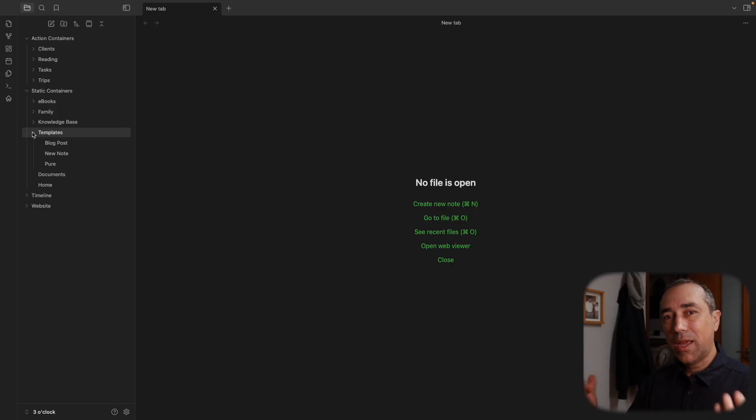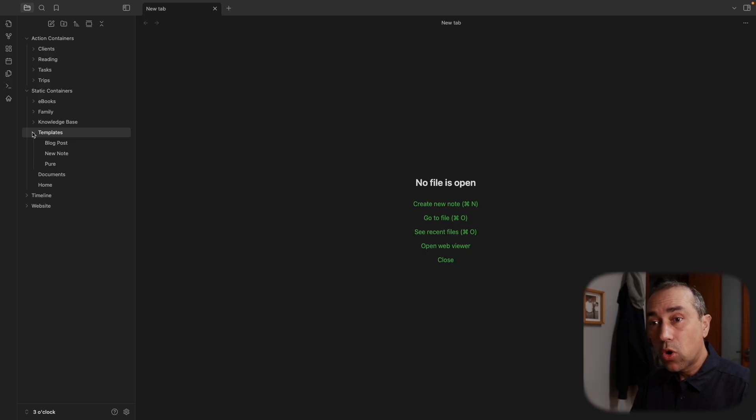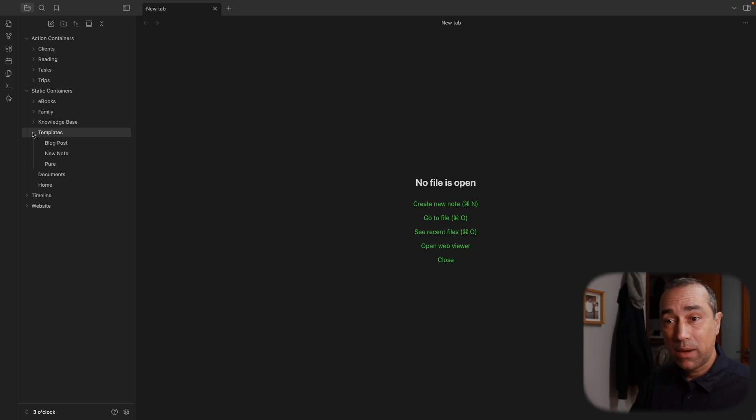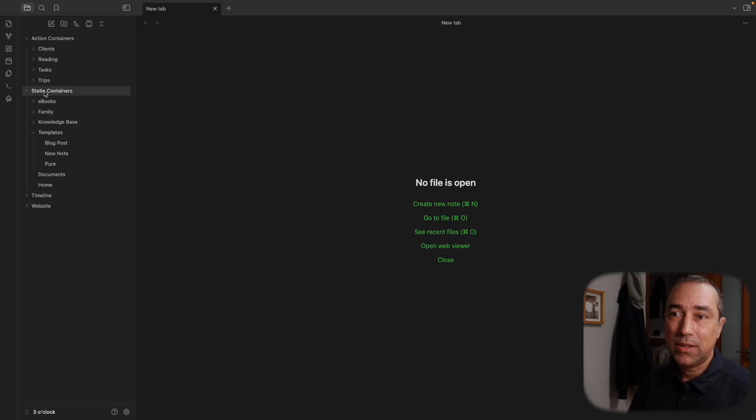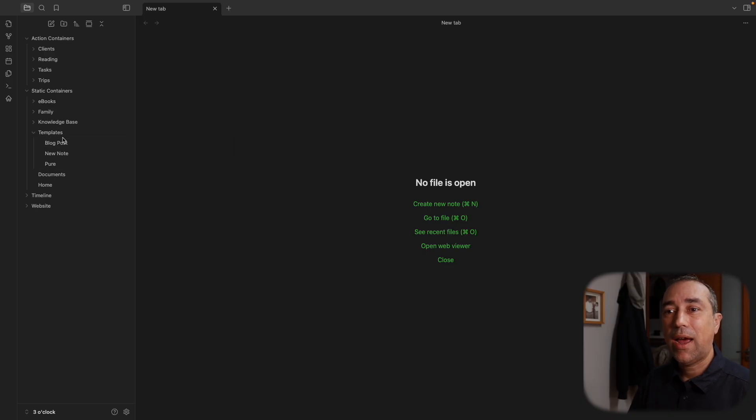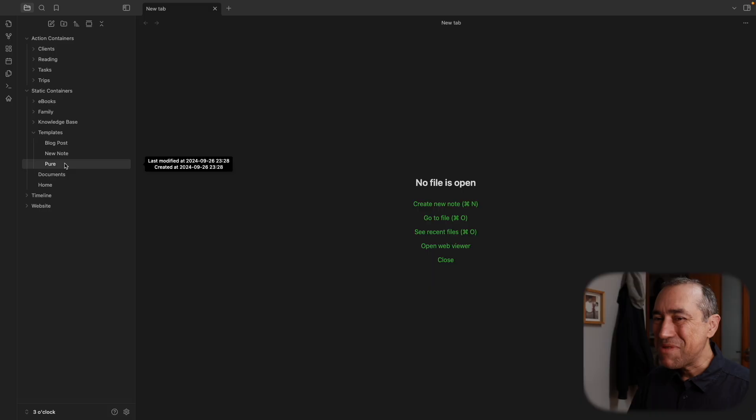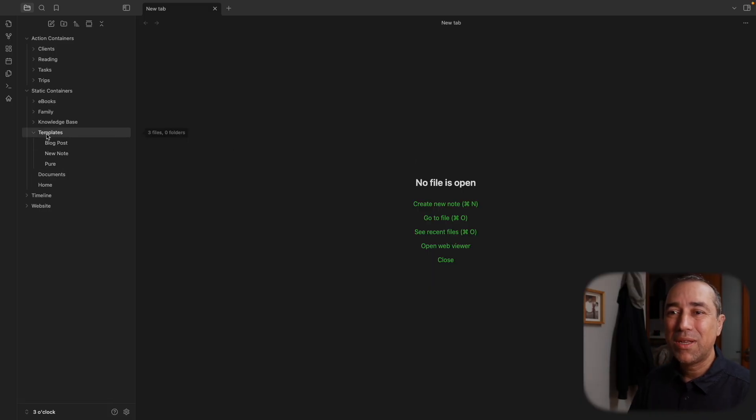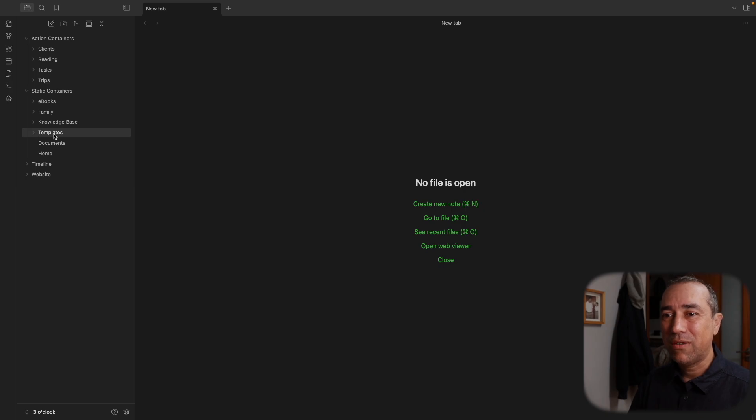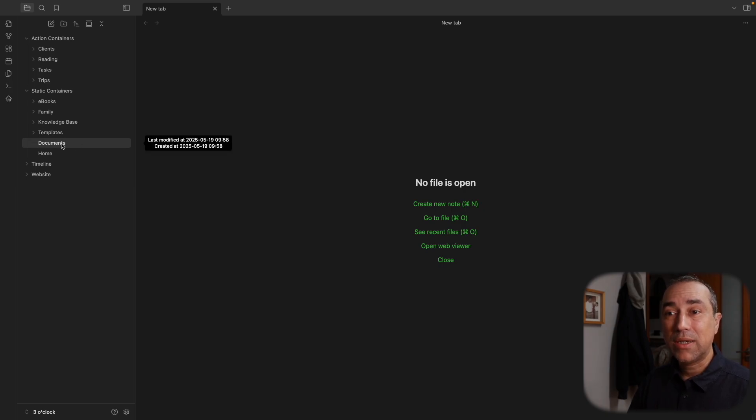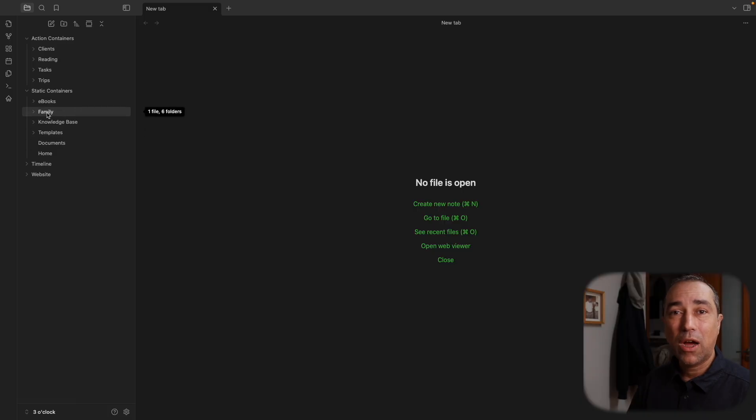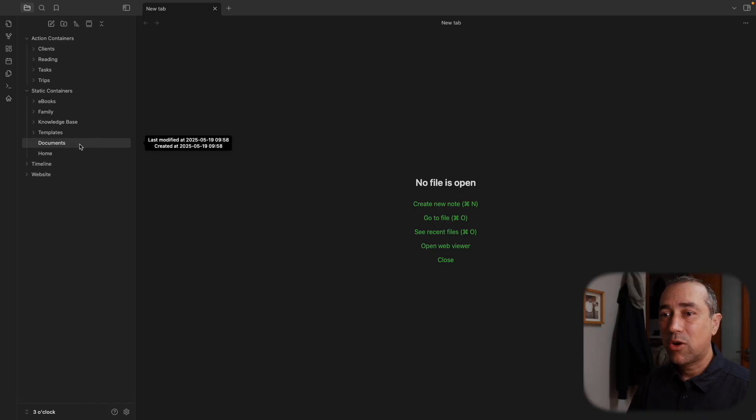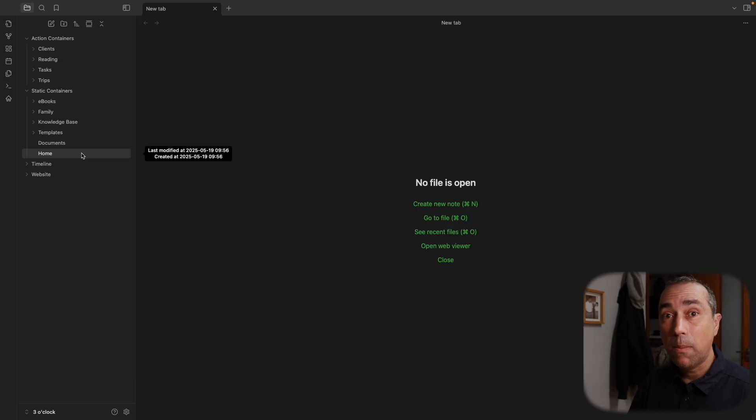Then there is templates. And again, because templates are a resource, they help me work. In this case, they help me create my notes. It is a static container. And I have only three templates, evolving to maybe two in the future. But for now, I still have three templates. And again, we'll talk about this in more detail in the future. Documents is just an index, a summary of all the documents I have here. Definitely, there will be a video about this.